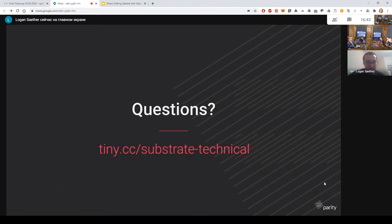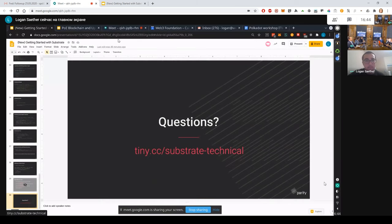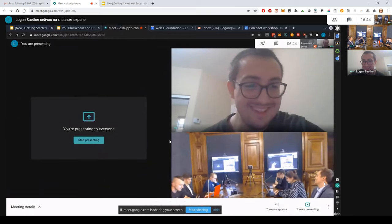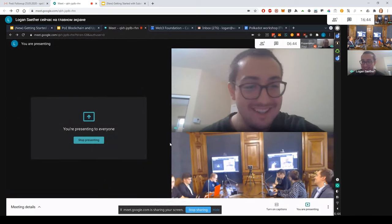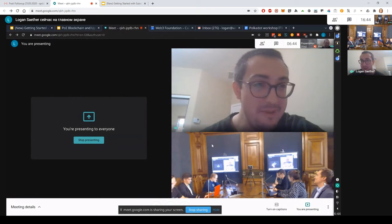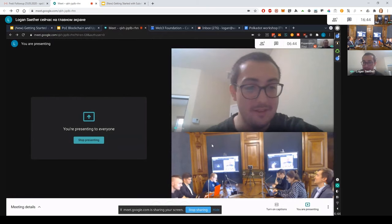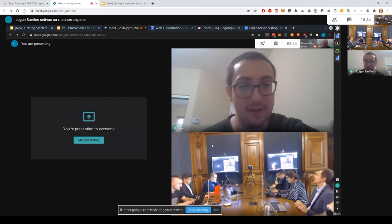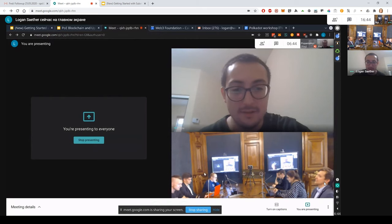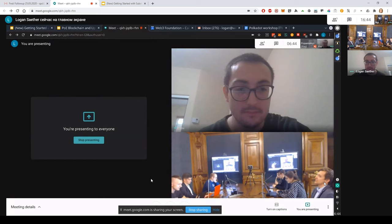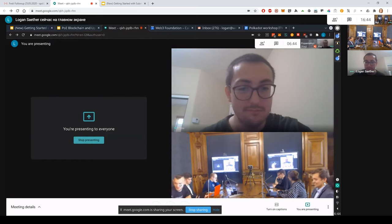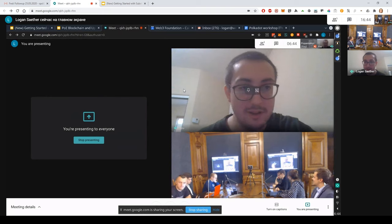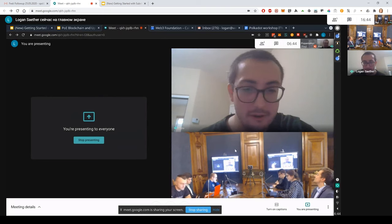So that's the intro to Substrate. Any questions? Maybe a bit heavy to start out with. But hopefully the next session we put it all together. So do we take a break right now?